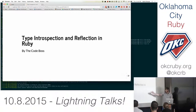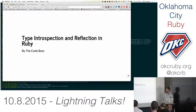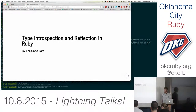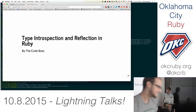Okay, I'm Aaron — you can call me the code boss. We're going to talk about type introspection and reflection in Ruby. Type introspection.